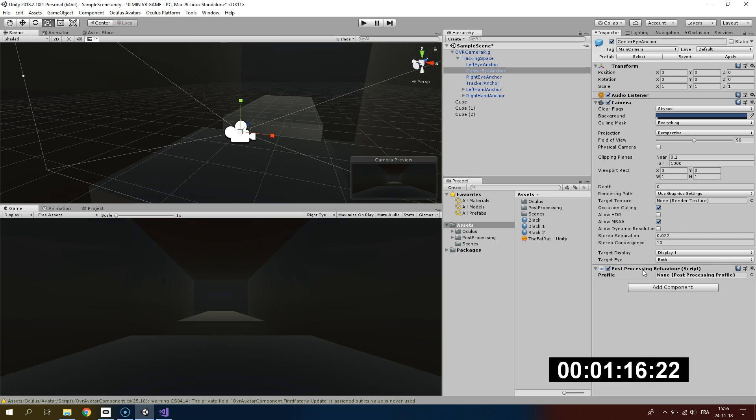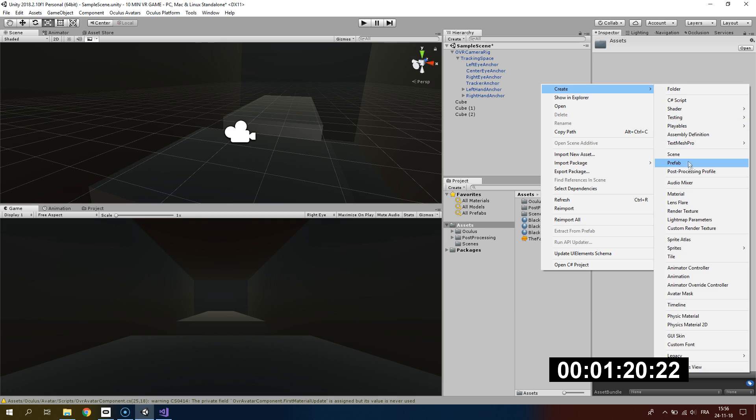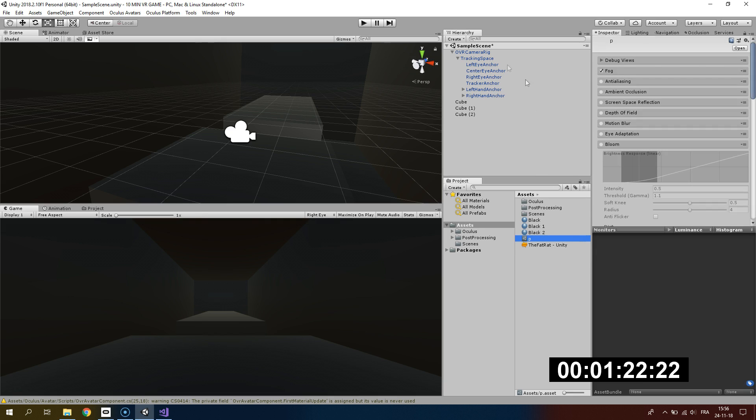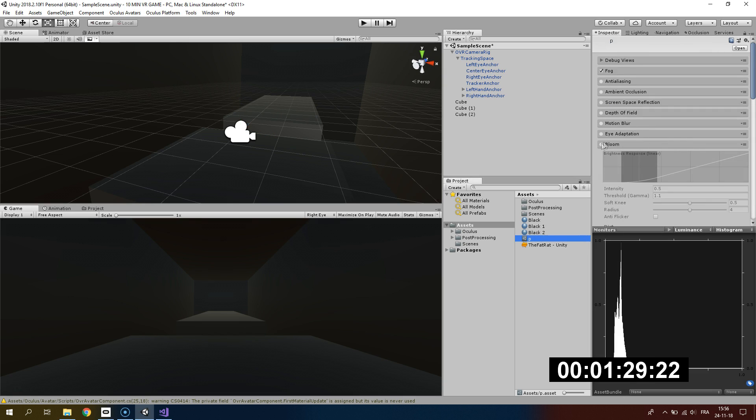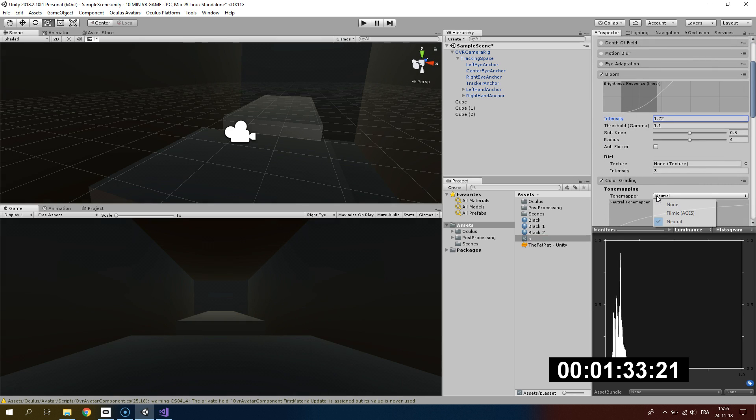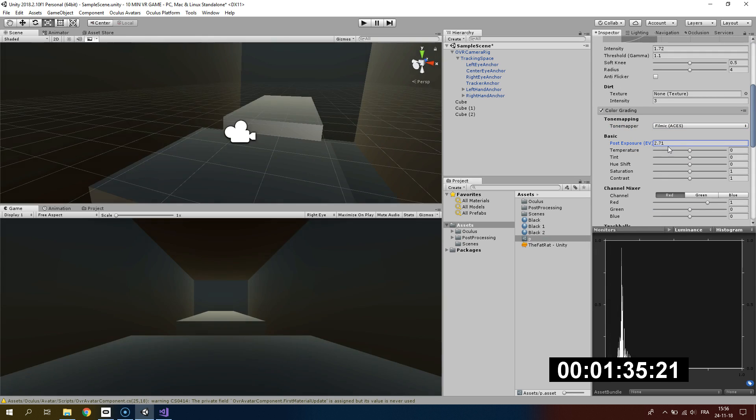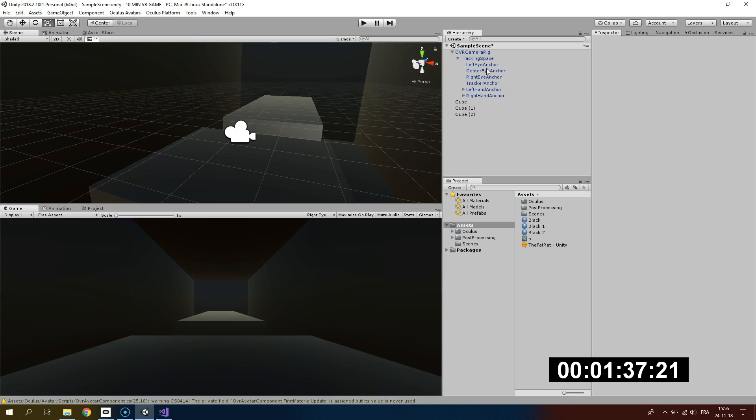Now that we have our level created, I'm adding the post-processing behavior to my camera under the OVR camera rig. I will be adding some features to it like a bloom and some color grading using the tone mapper filmic and adding a post-exposure of 2.02.